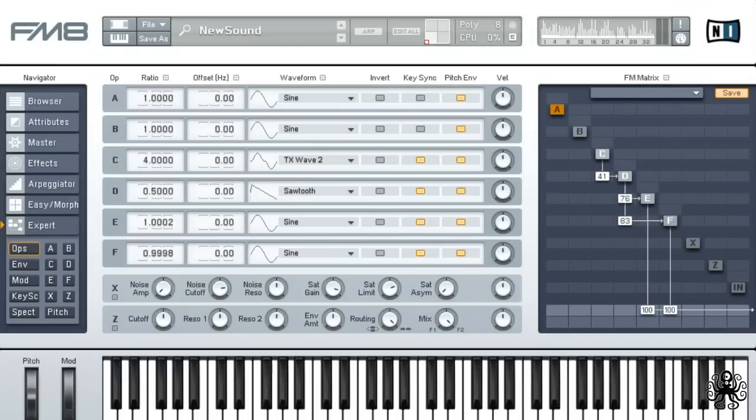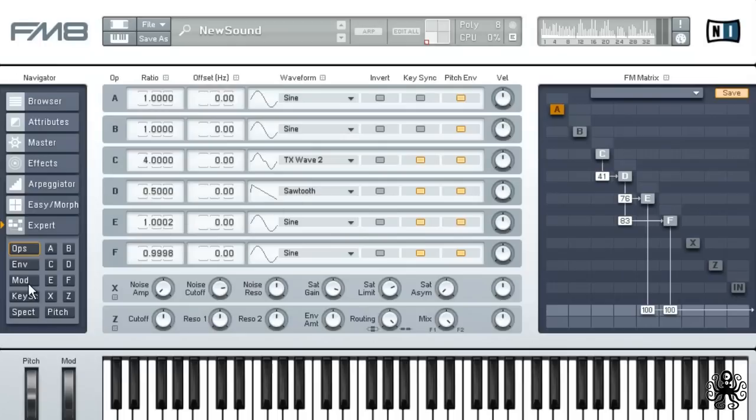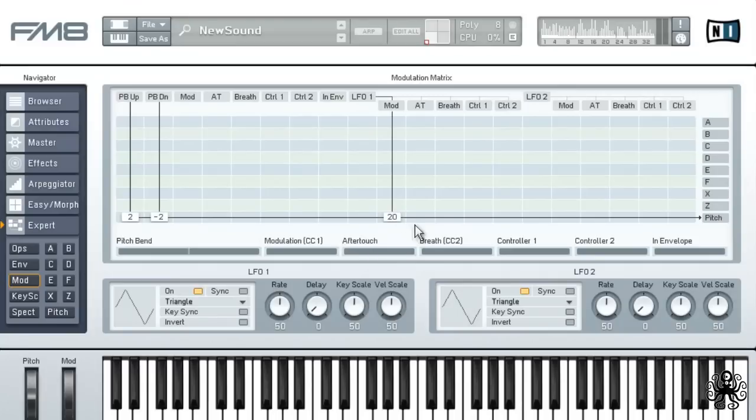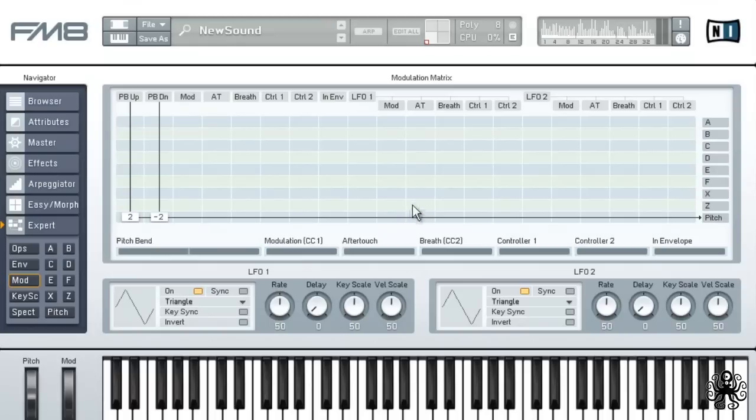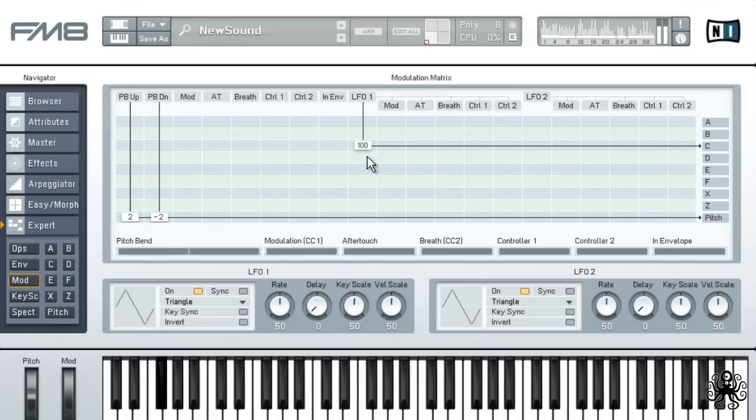Open the modulation tab by pressing the mod button. Start off by disabling the current LFO routing via the mod wheel by double-clicking on the routing node. Then send LFO 1 directly to oscillators C and D at a level of 100. Again, pretty nice!